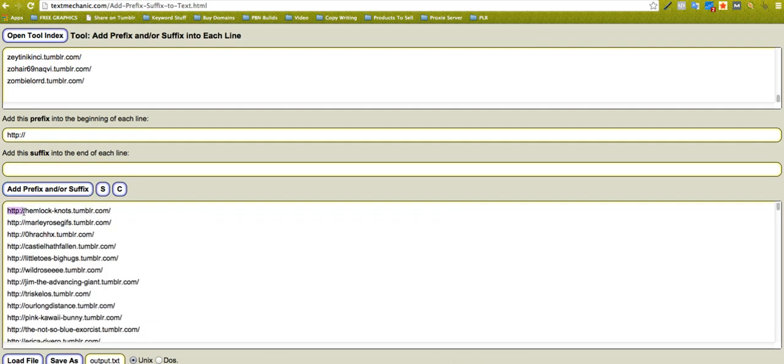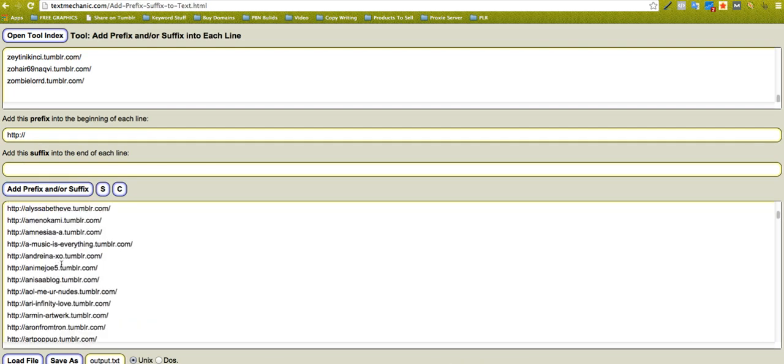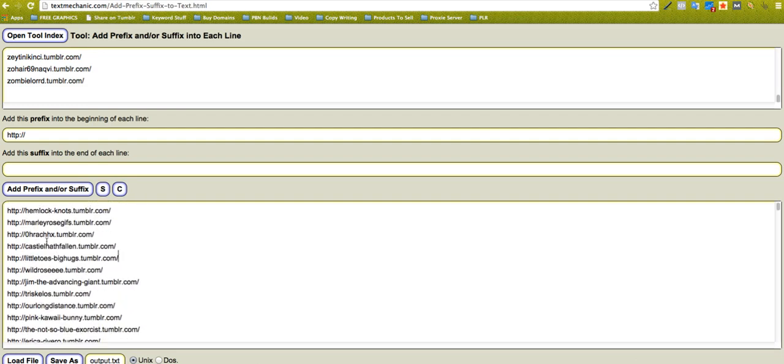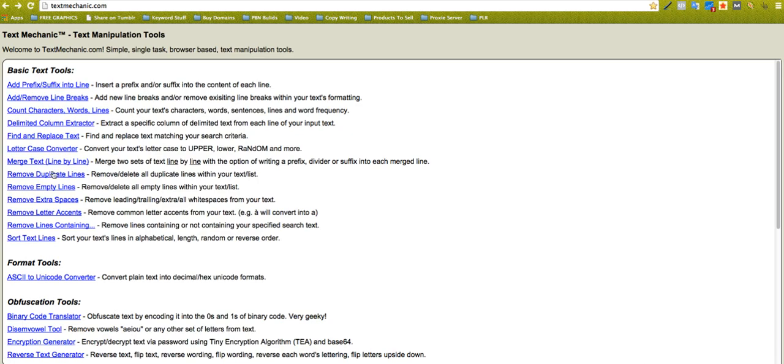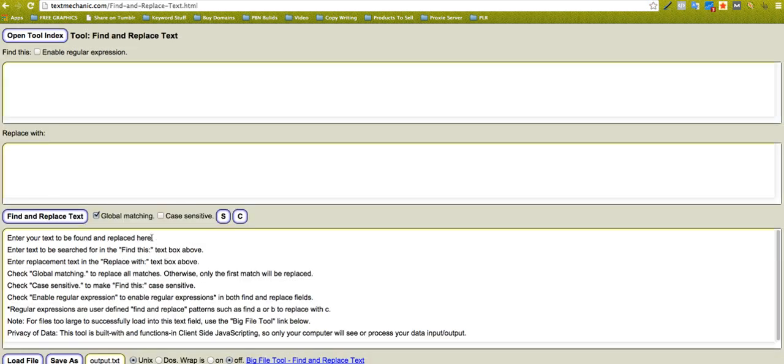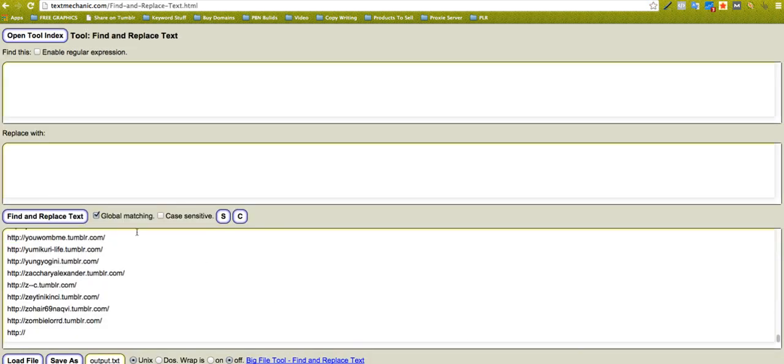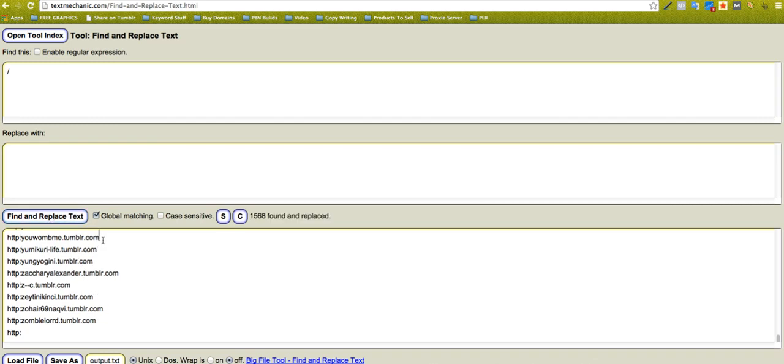Now maybe I want to remove the trailing slash. So I can say find trailing slash, replace it with nothing. Click there, boom, it's removed that one, but it has removed these ones as well. So I could say remove the HTTP, copy all that, go back over to the suffix one.